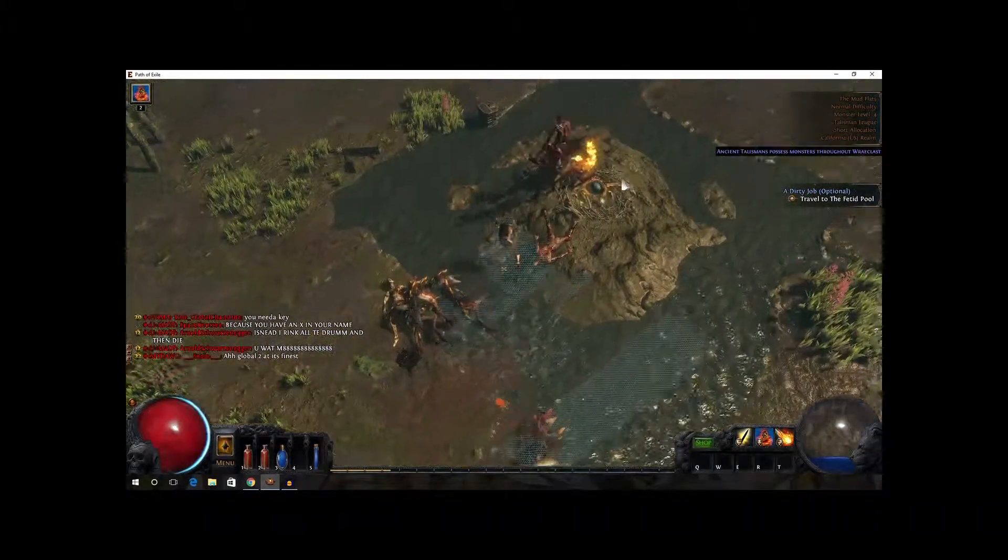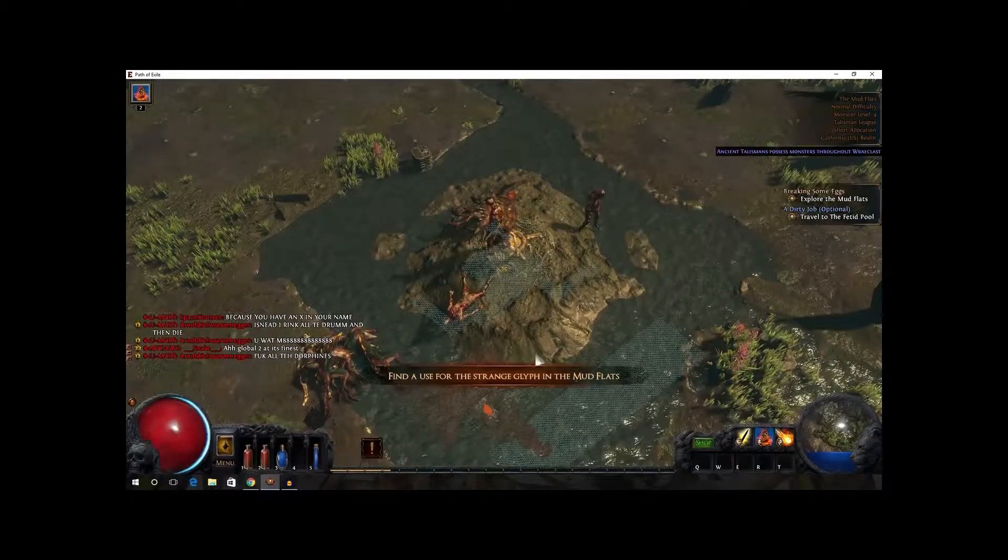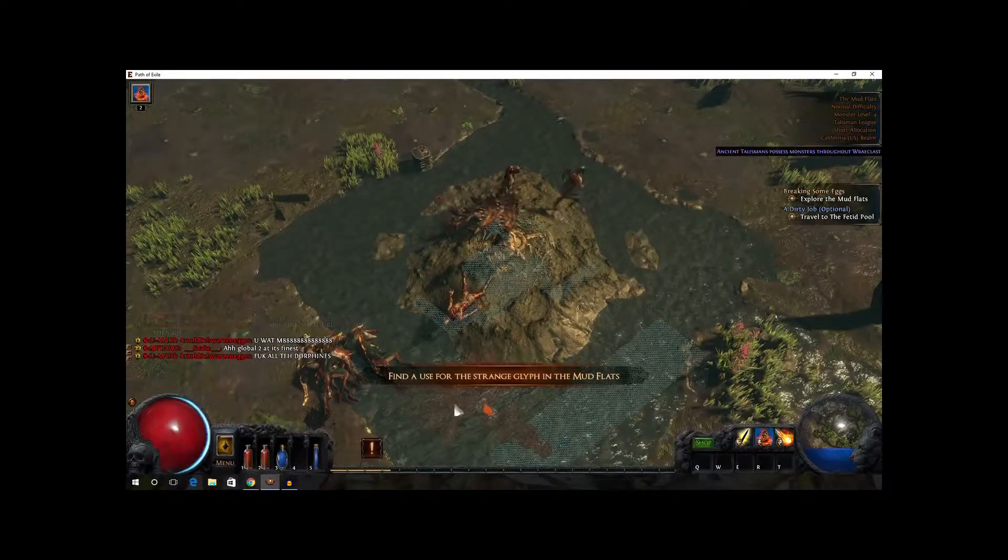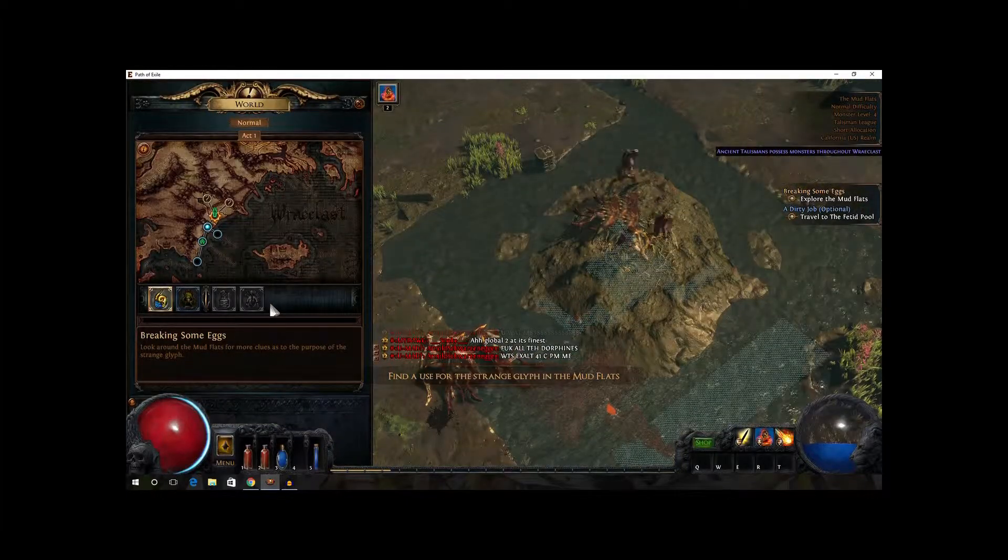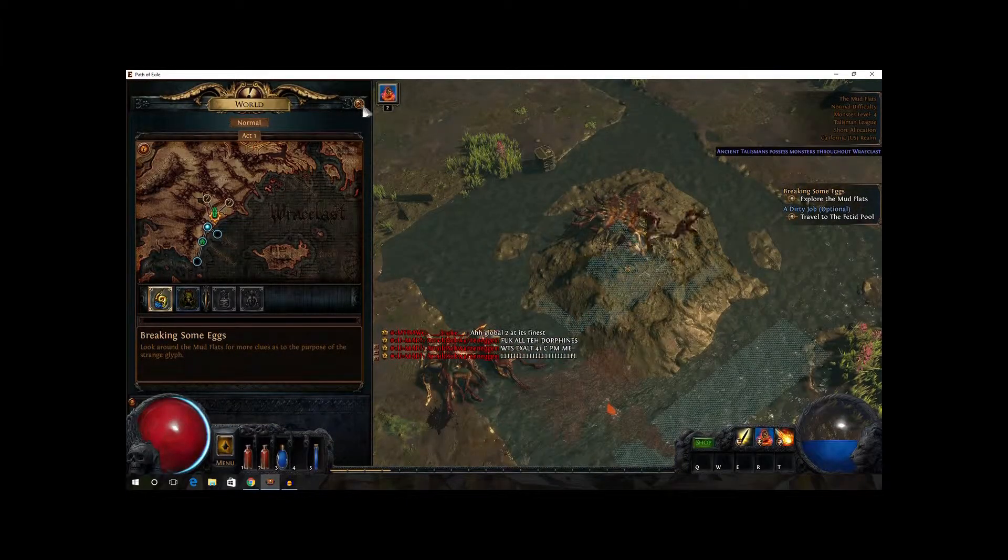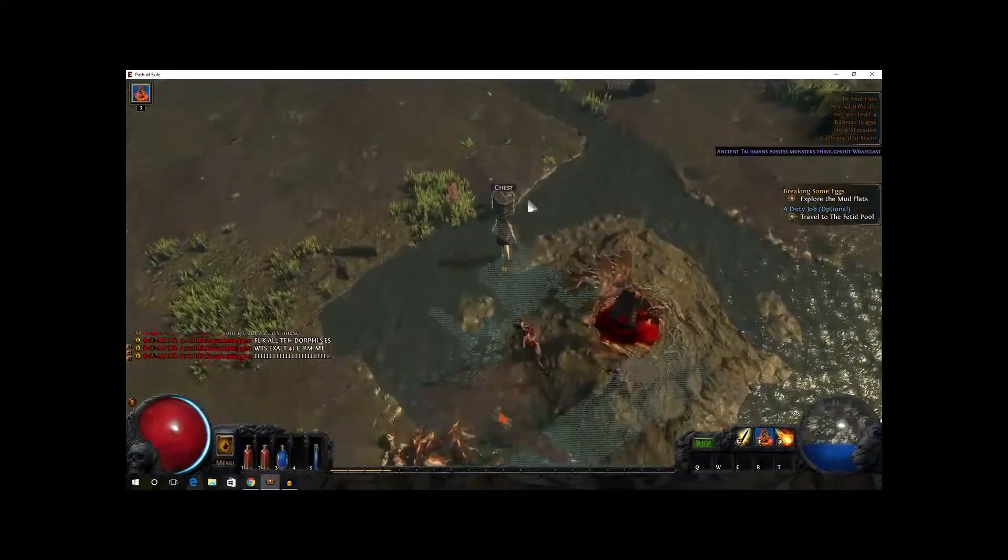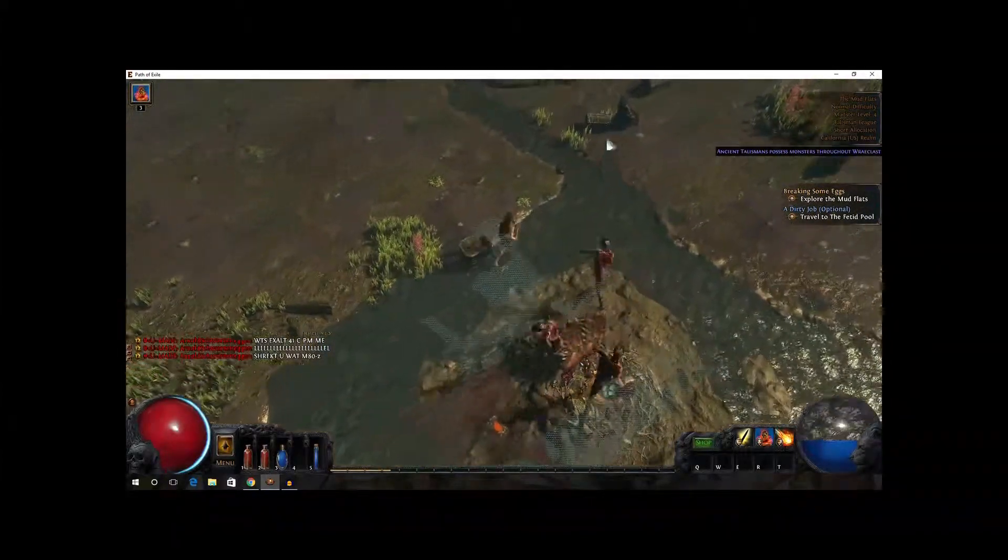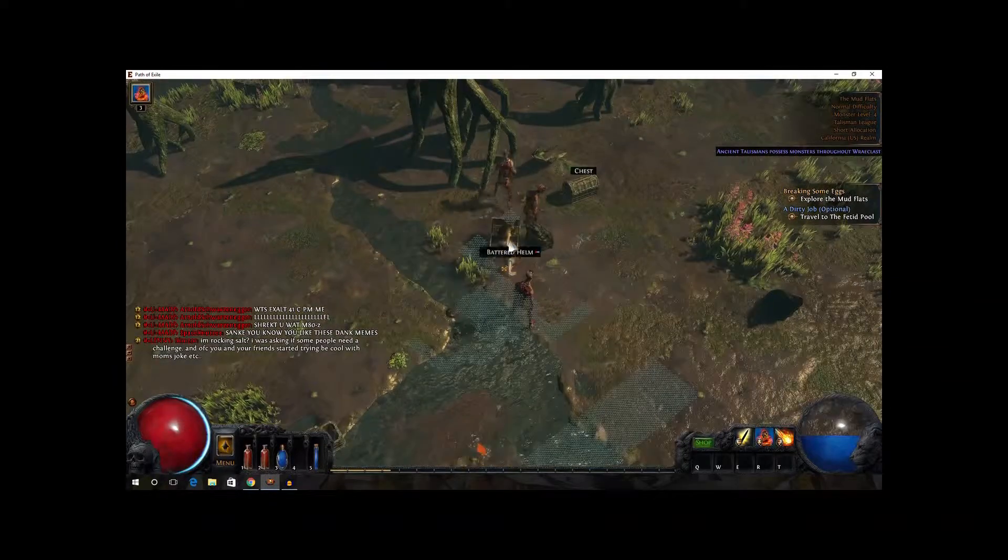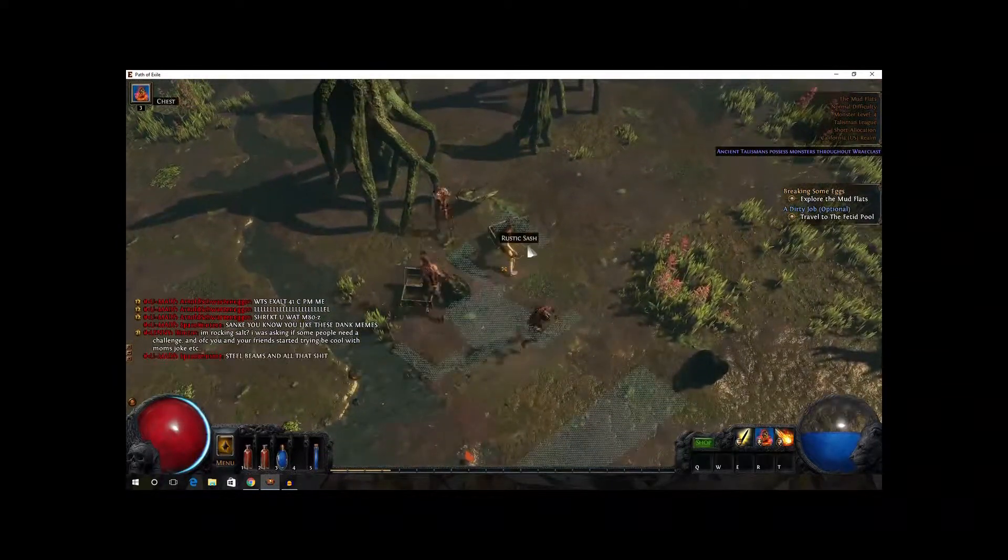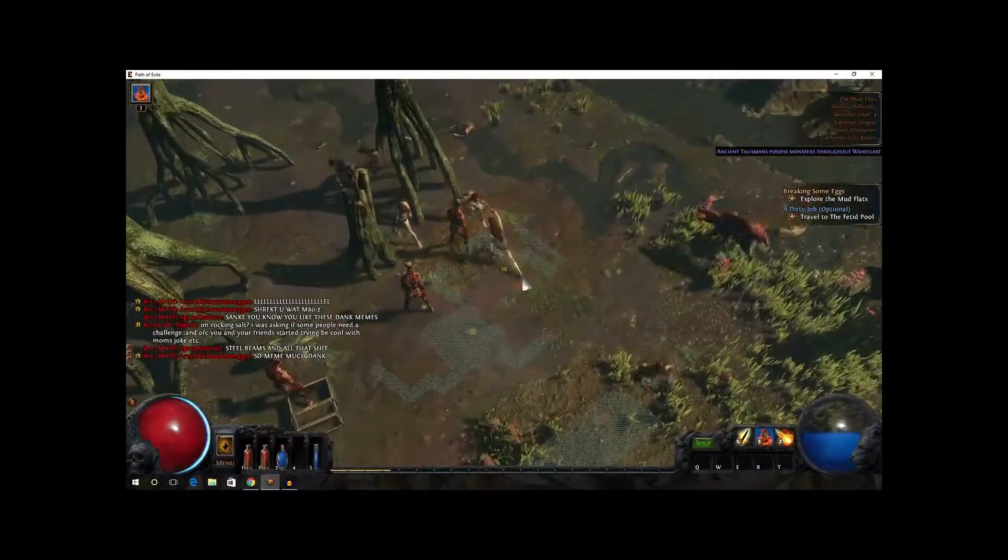Roha nest. Oh, what is this? Find a use for the strange glyph in the mudflats. I will do that. Now, raise myself another zombie, and scroll of wisdom. There's chests everywhere. Is this always? This is awesome.